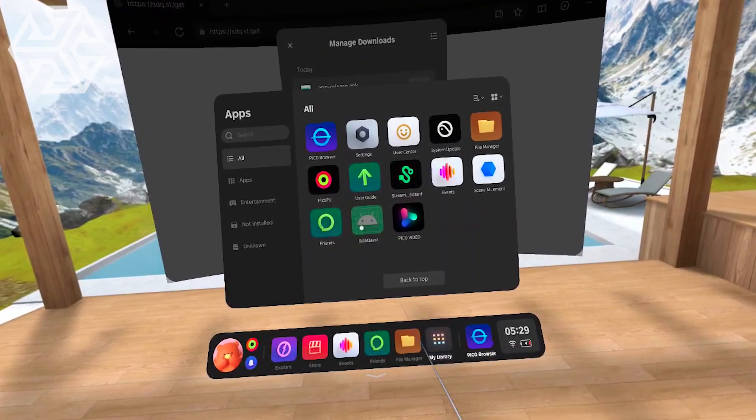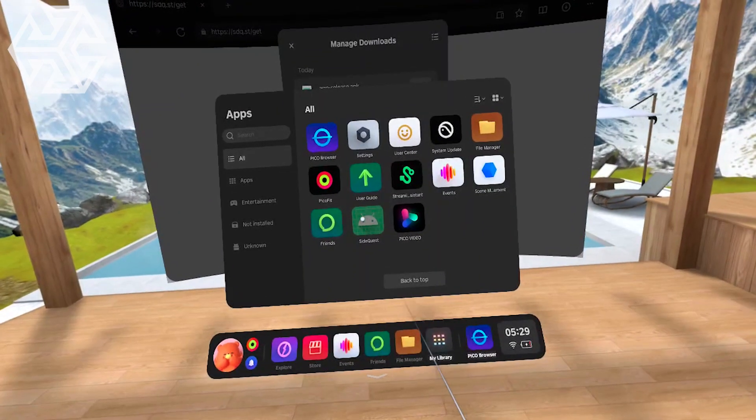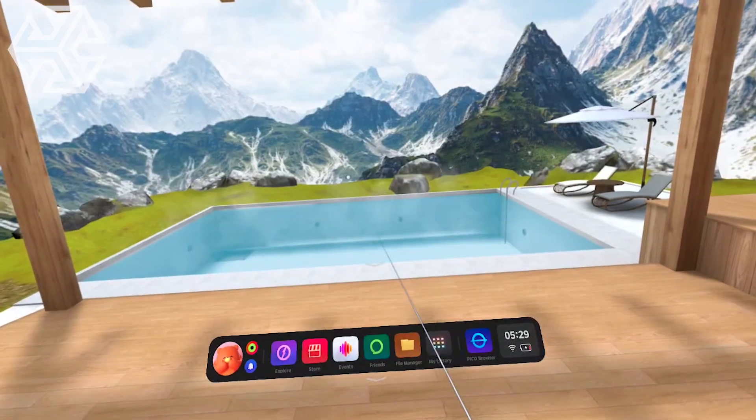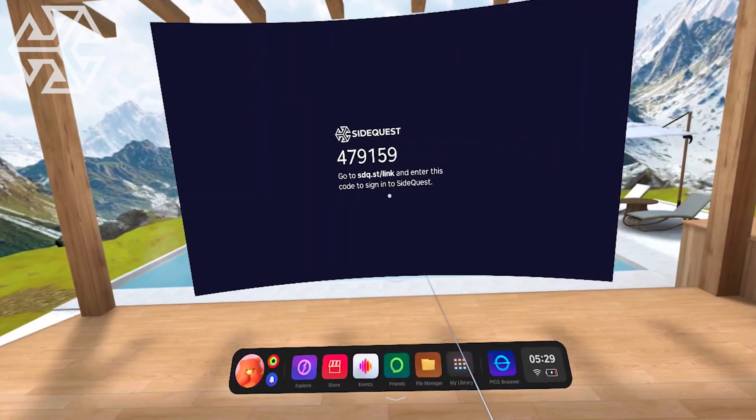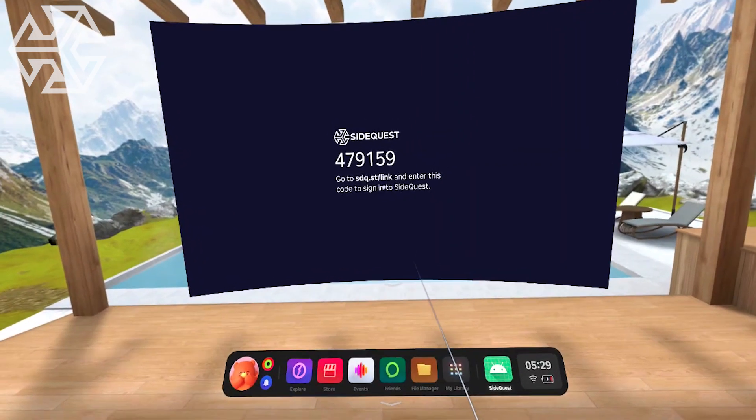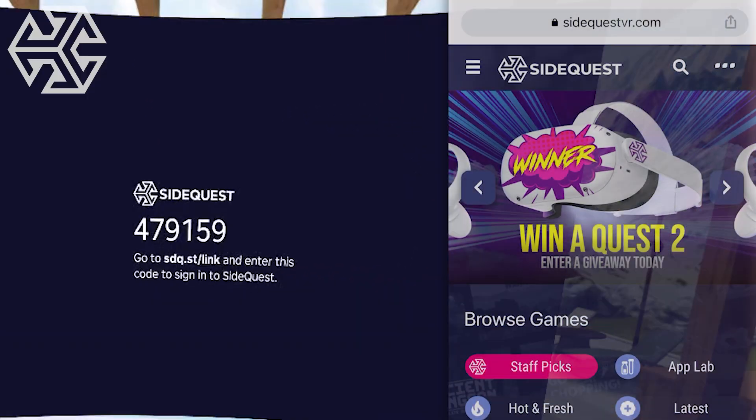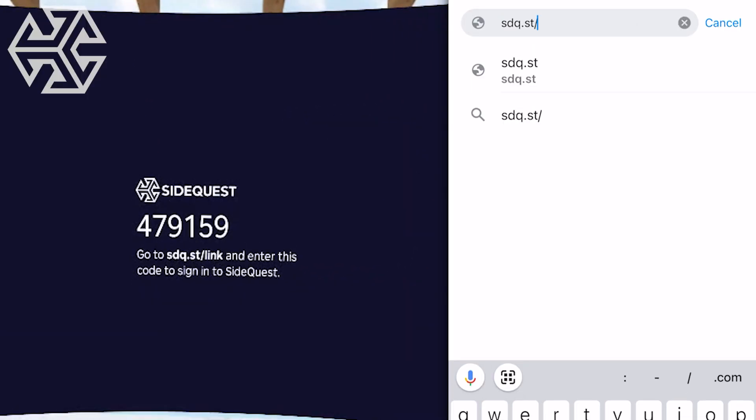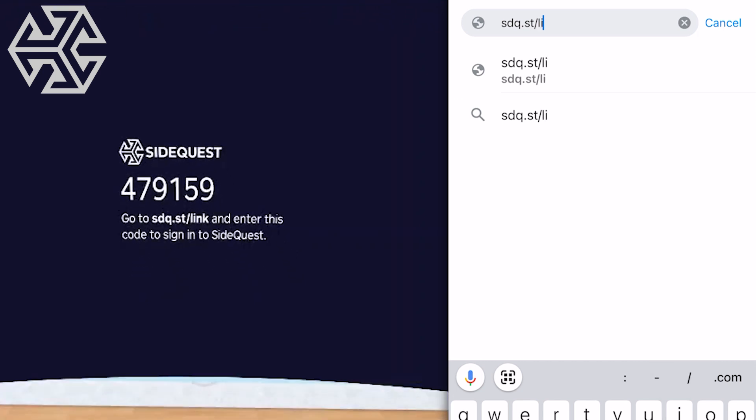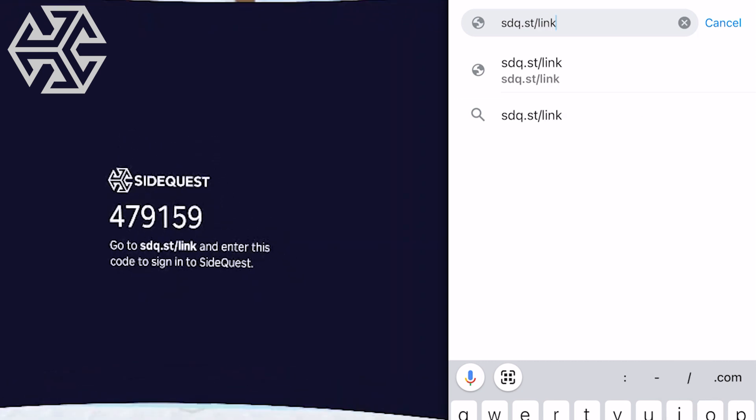When you run SideQuest for the first time, you will need to link this app to your account. On your phone, go to the link listed under this code. You can even do this step directly in the headset if you want to from the Pico browser.